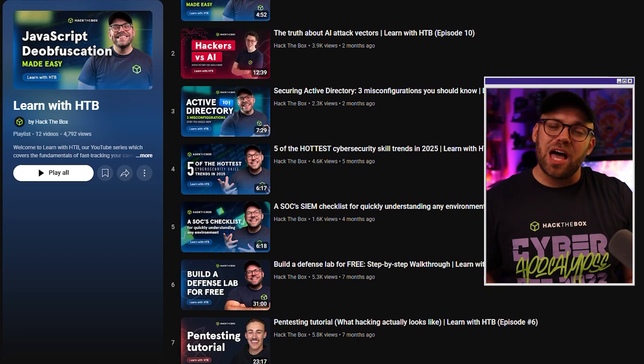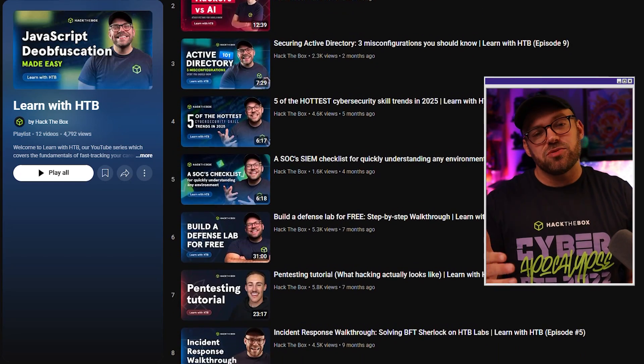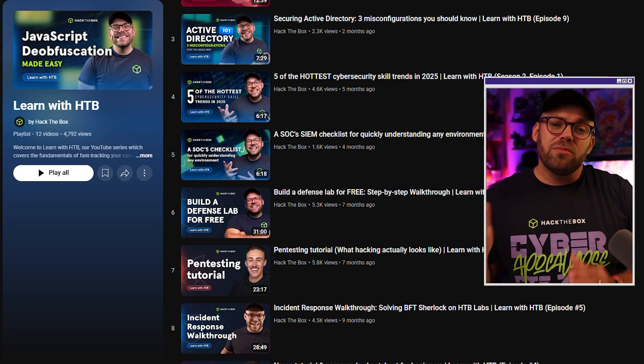Welcome to Learn with Hack the Box, a unique YouTube series focused on fast-tracking your career in either offensive or defensive cybersecurity. This is actually our 13th episode in the series, so please consider liking and subscribing so you don't miss the next upcoming episodes.